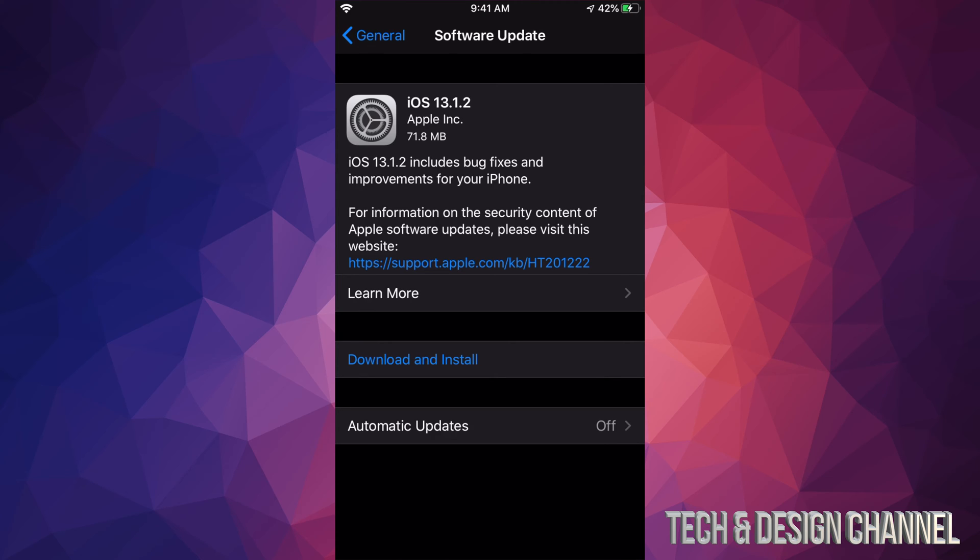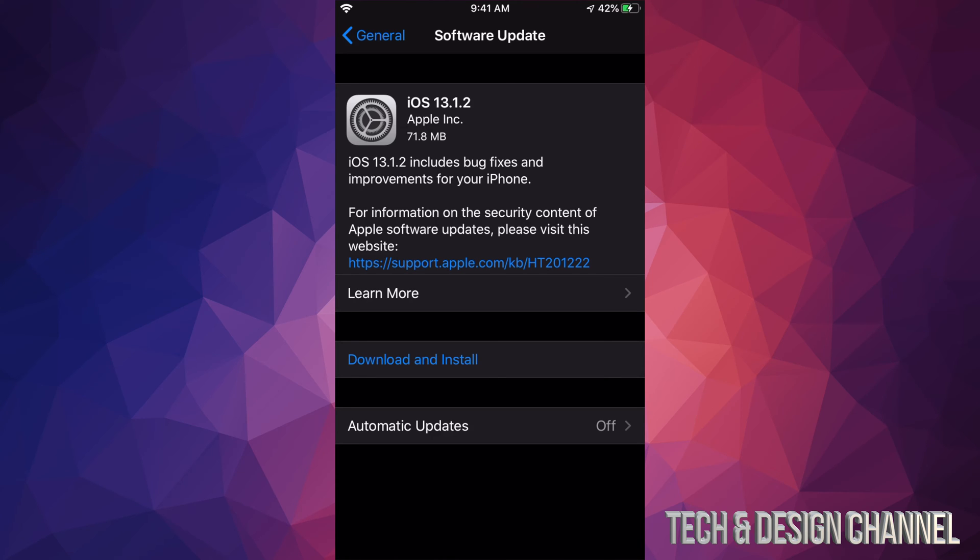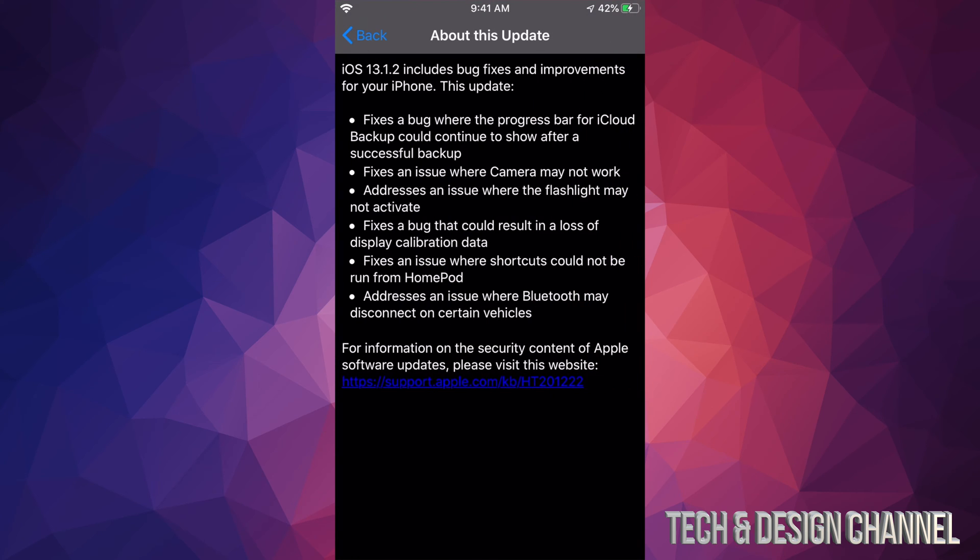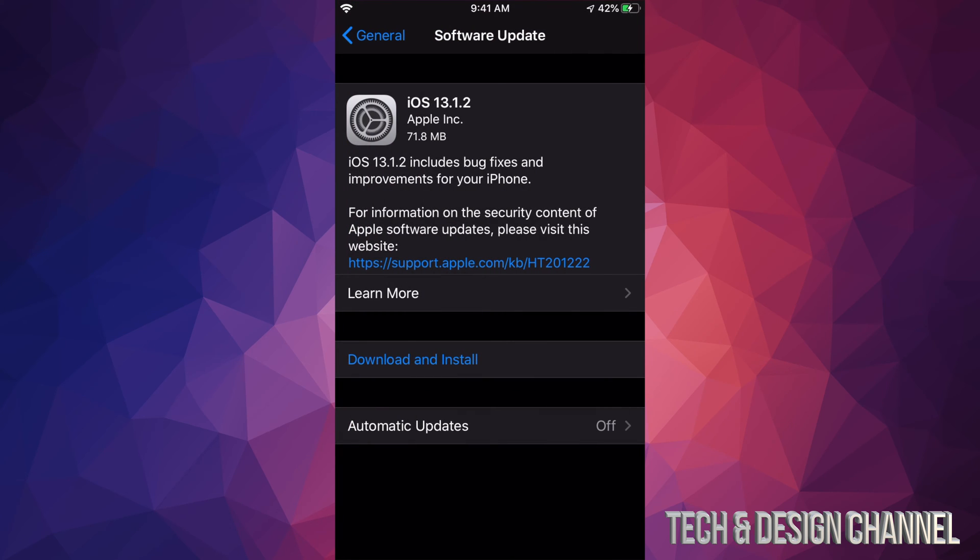If you want to learn more about this particular iOS update, you can just click on Learn More and we'll see all the bug fixes. There are some that you'll notice right here that were supposed to be fixed already with the last update. However, again, Apple is fixing them.